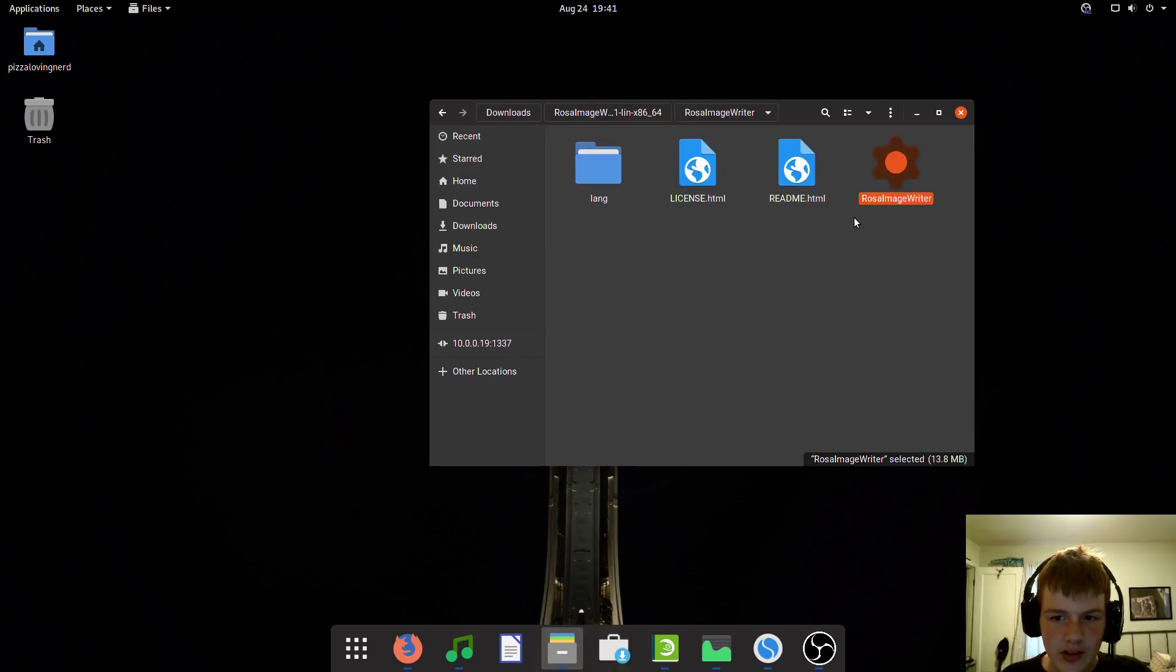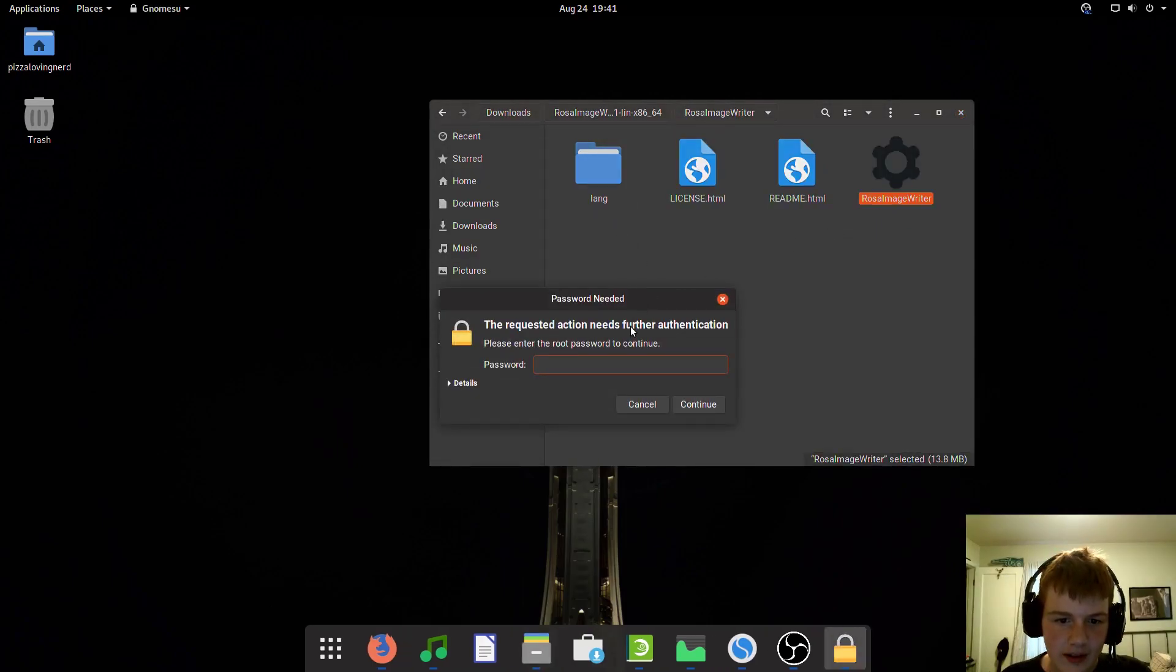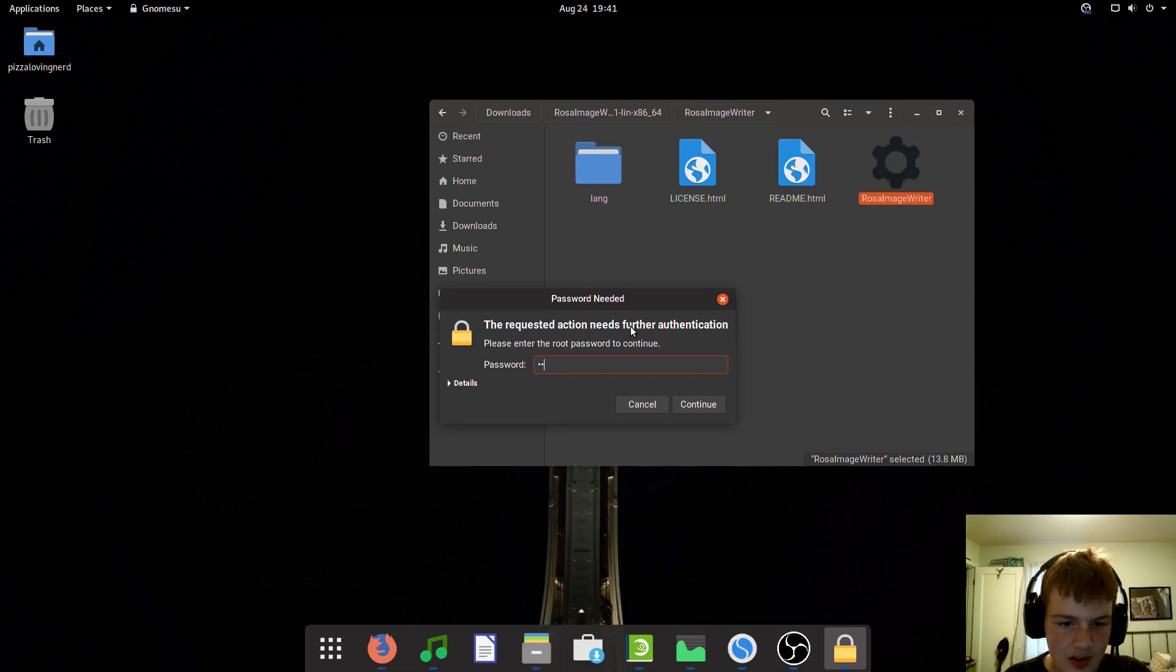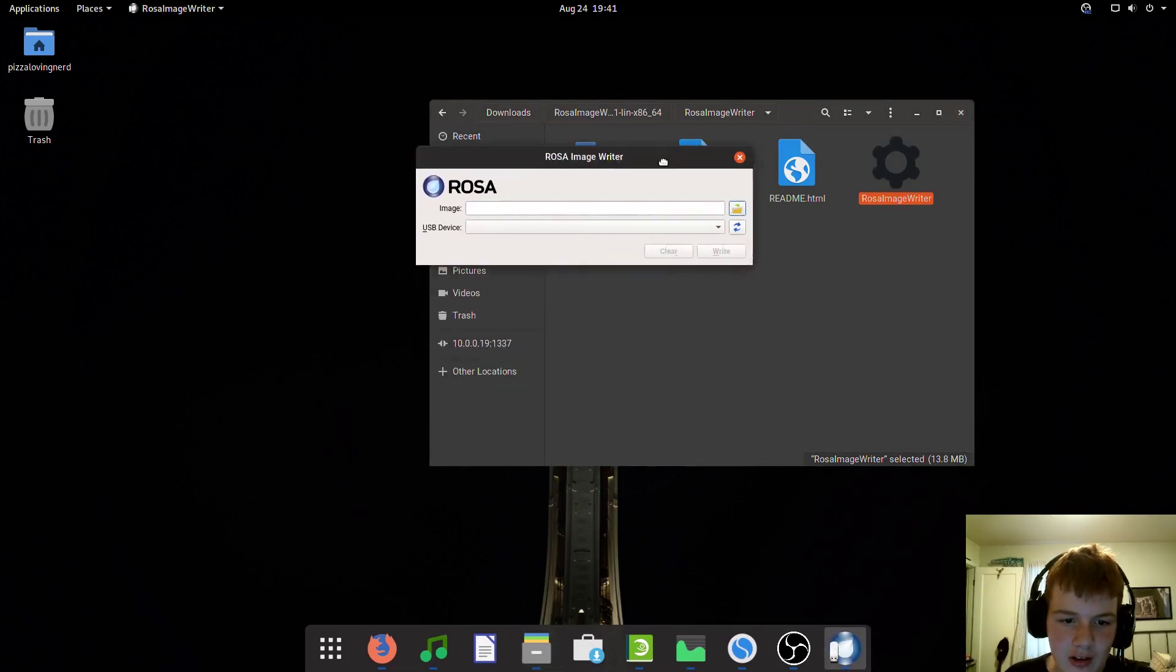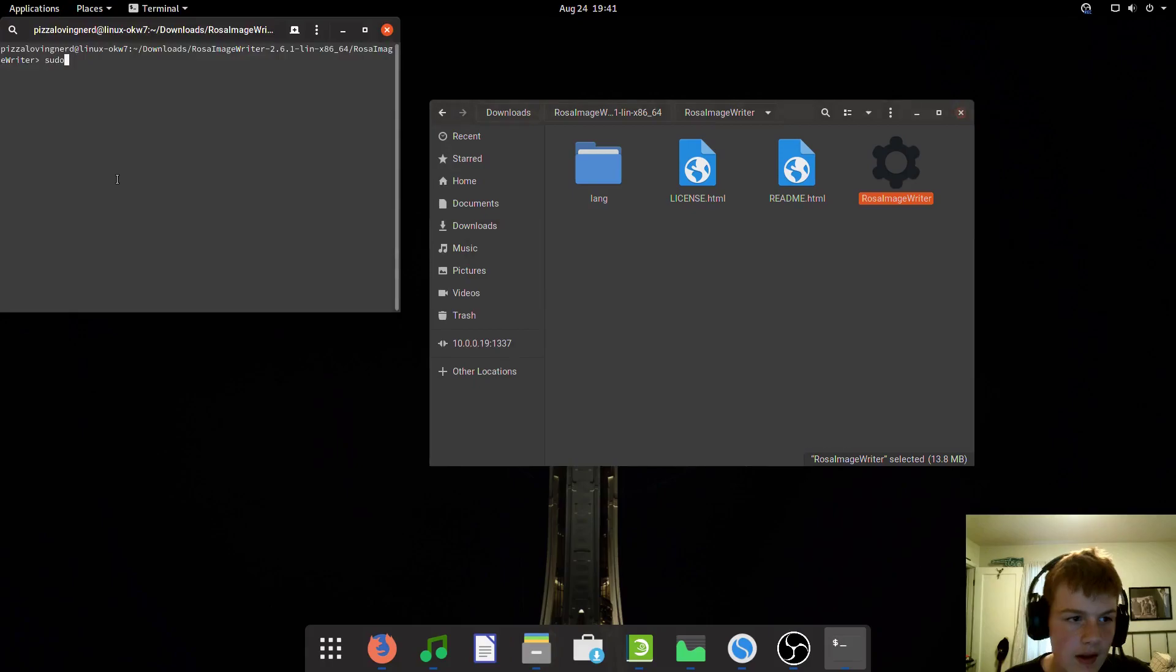To open it, just double-click it, even on Windows and Mac. On Linux, it might make you enter your password. And there we go.